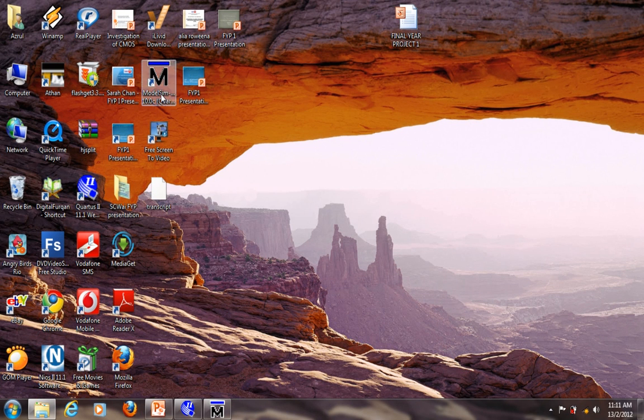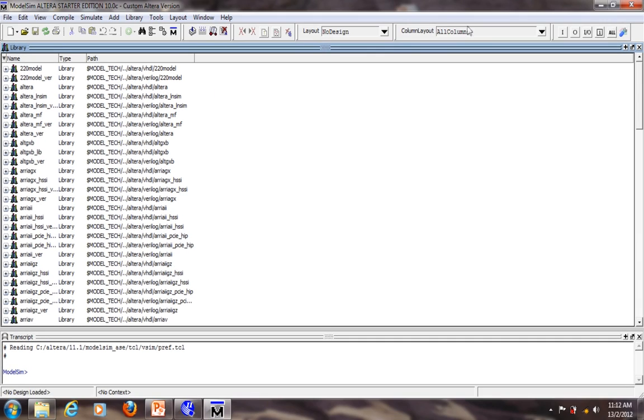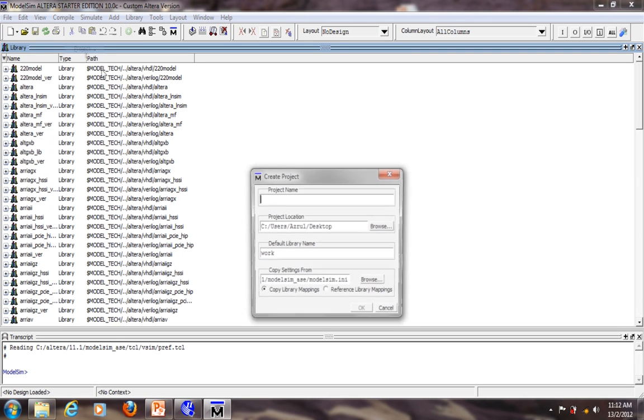So the first step is to double click on the icon to open up the ModelSim software, which I've already done here. Do not worry about the list of library. Just like Quartus, you have to create a new project. So go to File, New, Project.